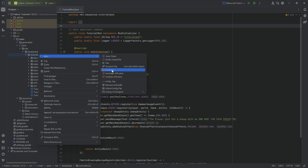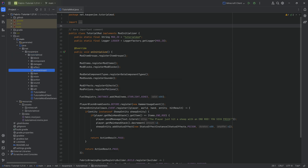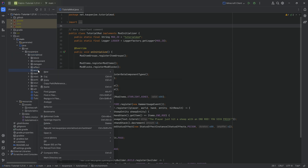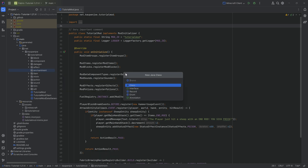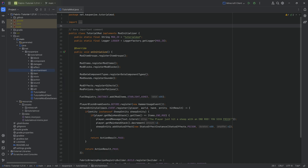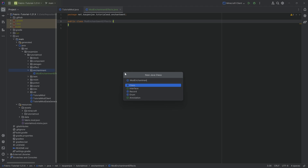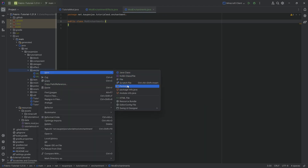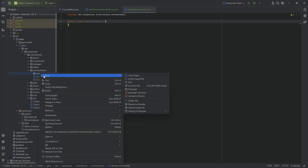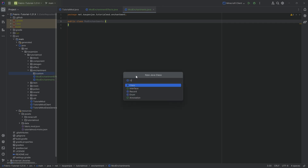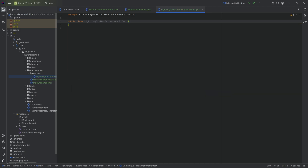In the tutorial mod package, we're going to right-click and create a new package called enchantment. Inside there, we'll need three Java classes. The first one is going to be the ModEnchantmentEffects class, then the ModEnchantments class, and then inside the enchantment package, a new package called custom. That is where the functionality goes — another new Java class called the LightningStrikerEnchantmentEffect, because the enchantment itself has a couple of effects it can trigger, defined in the lightning striker.